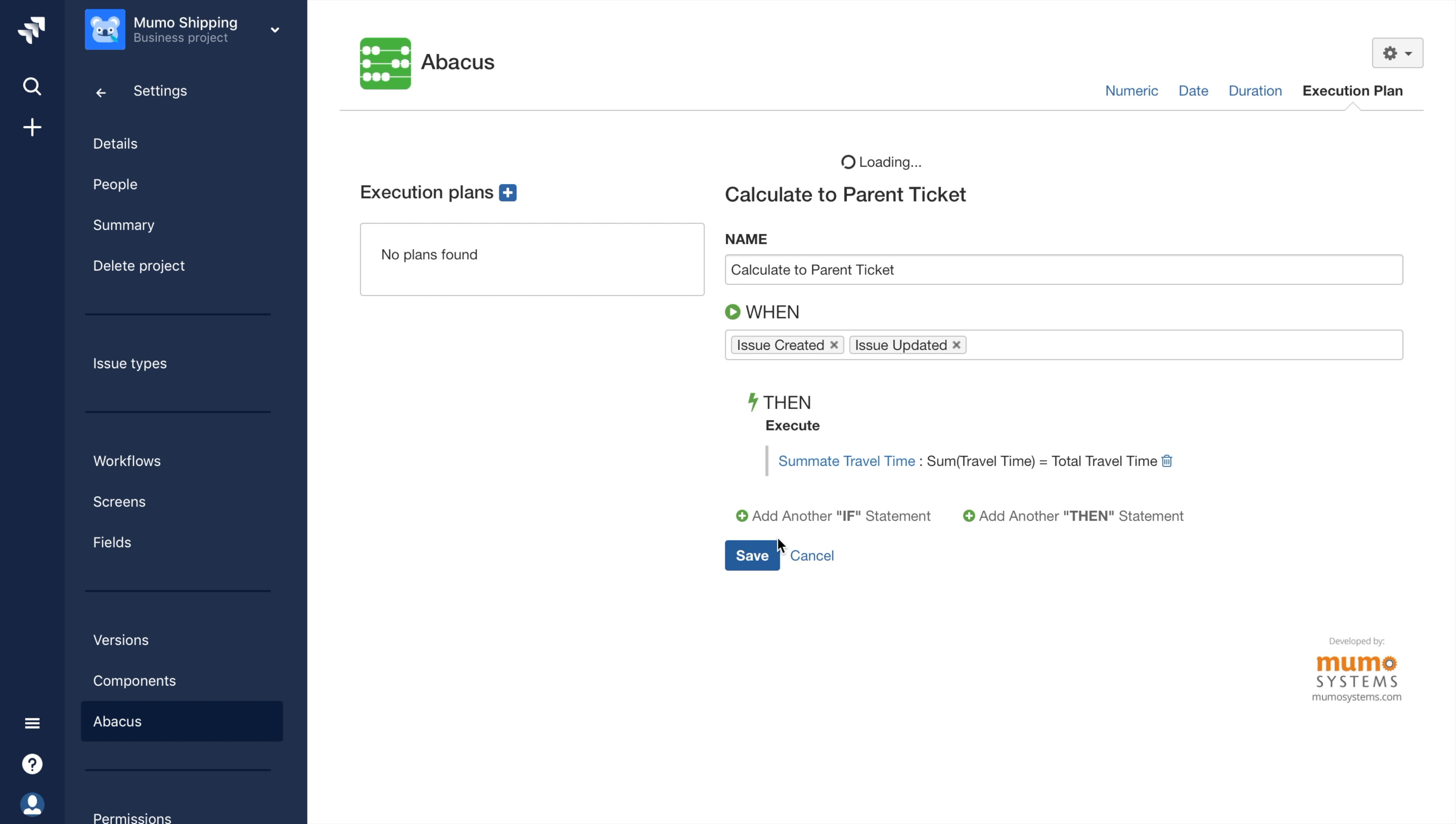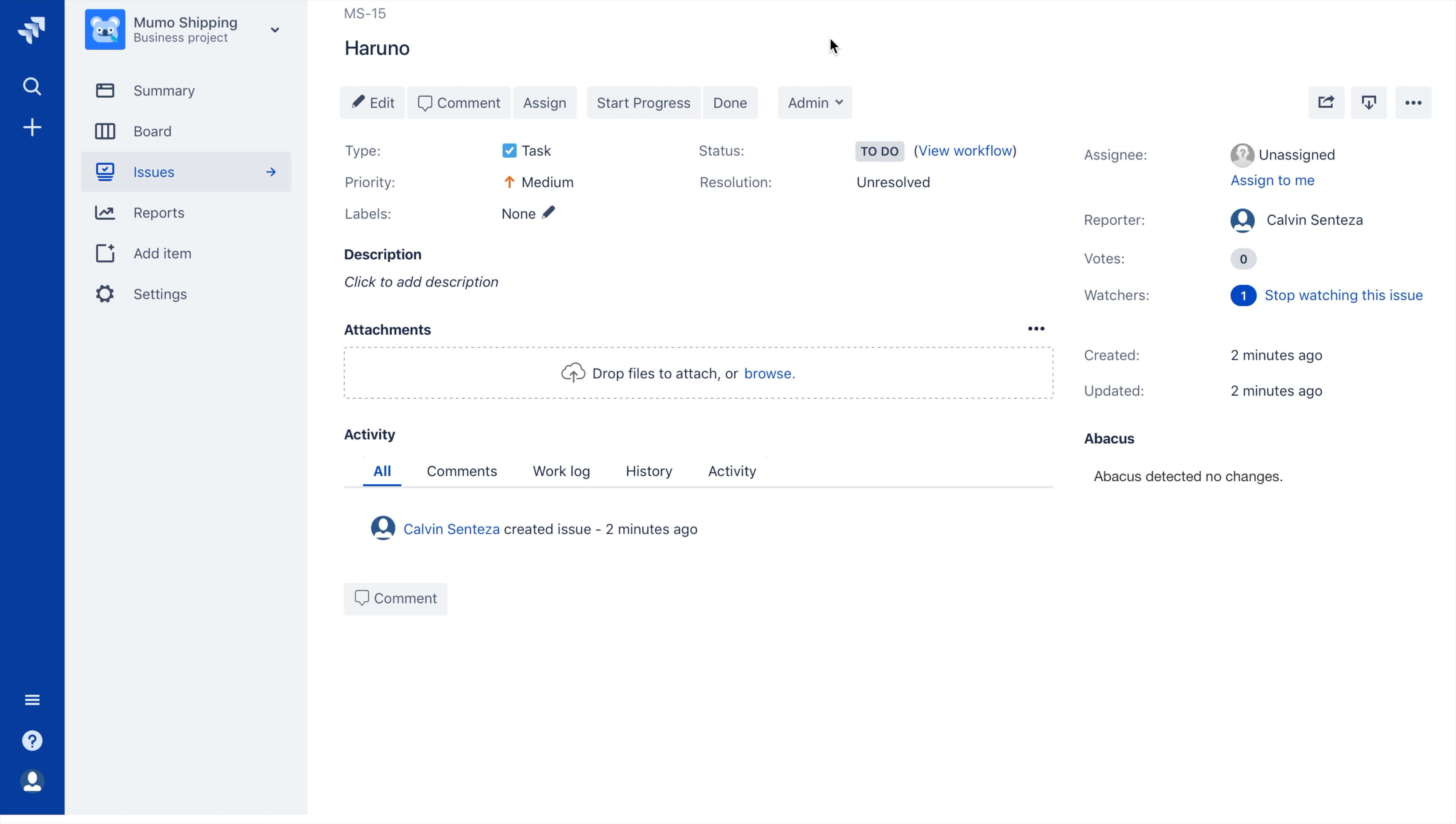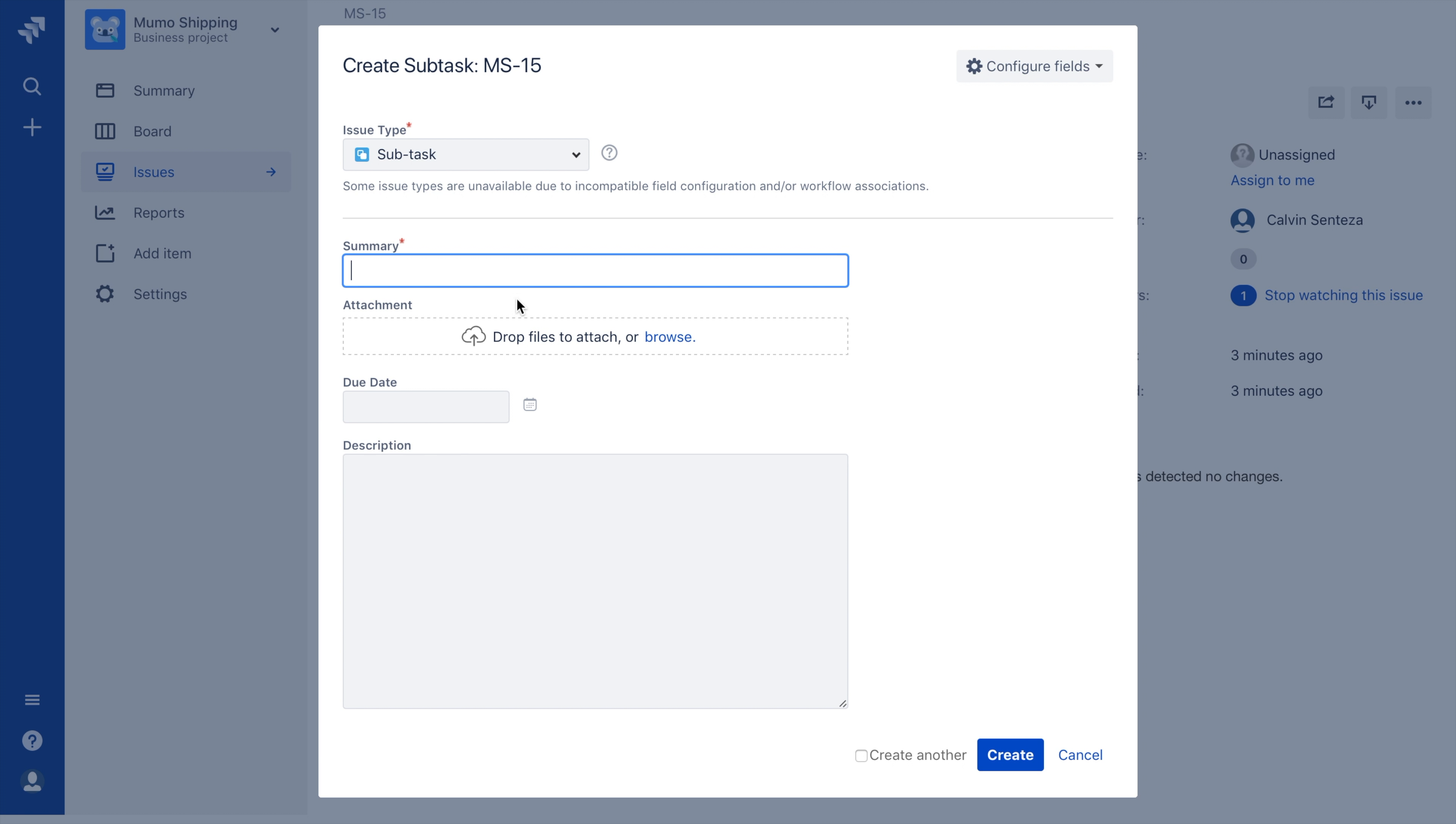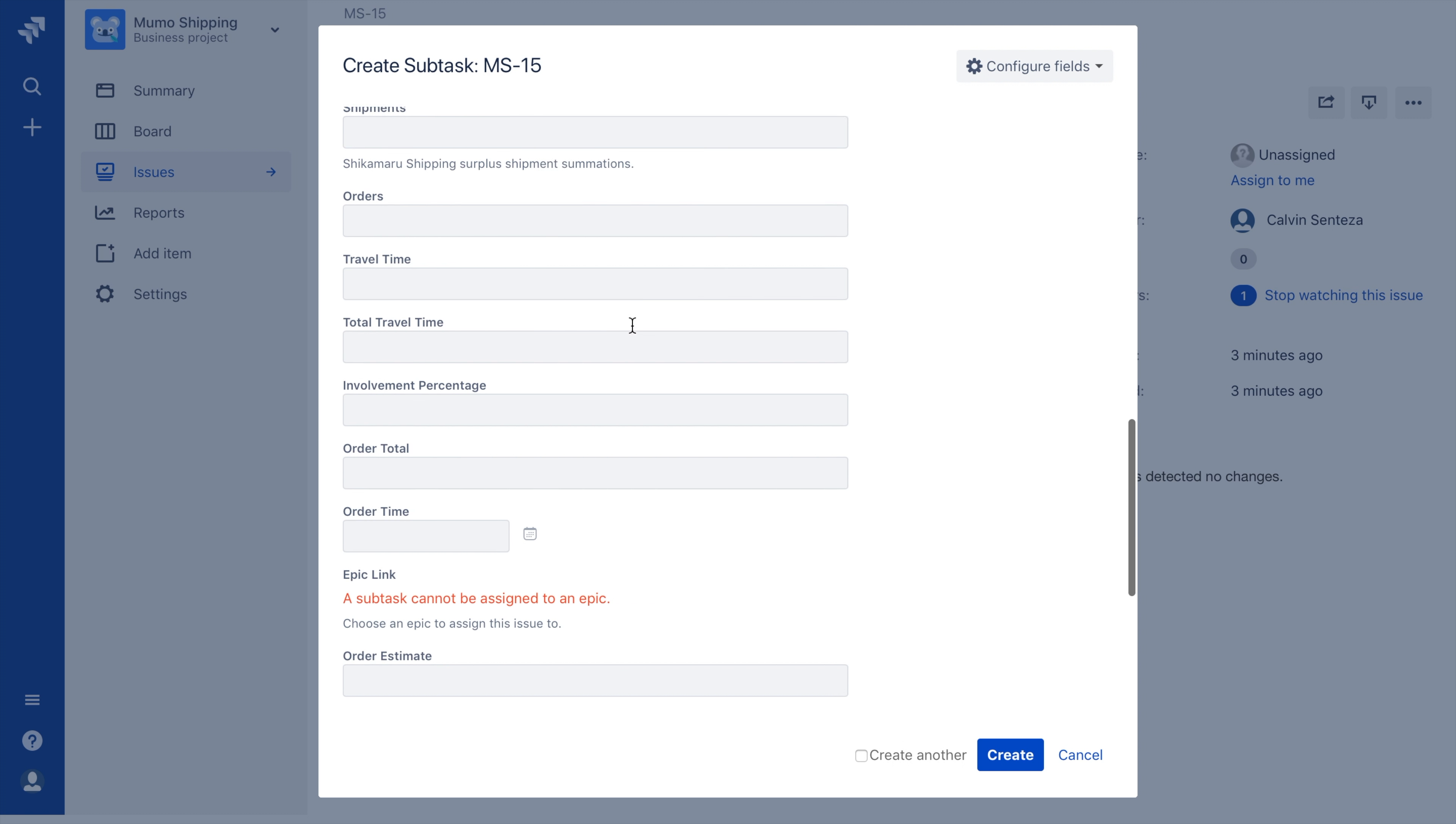Once the plan is saved, I'll move on to testing out the formula in JIRA. I'll head back to the main page and view a ticket that I created earlier. Within the ticket, I'll create a subtask and make sure to fill in the Travel Time field with the duration 5H or 5 hours.